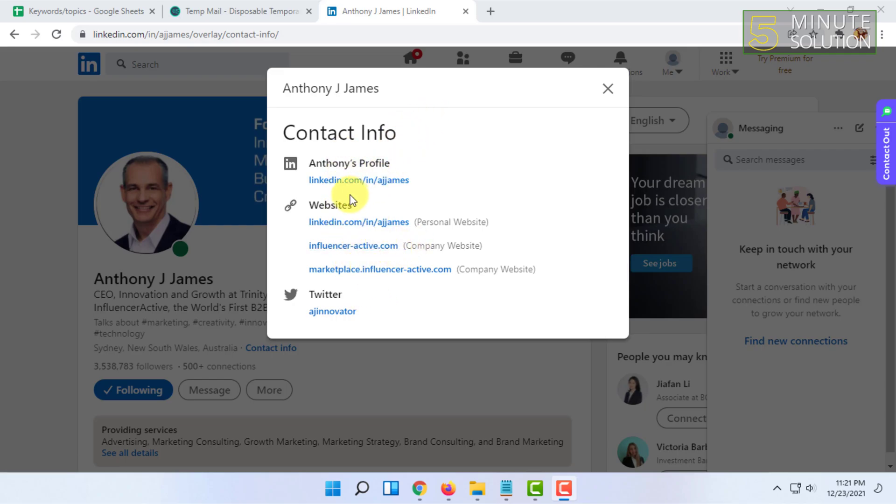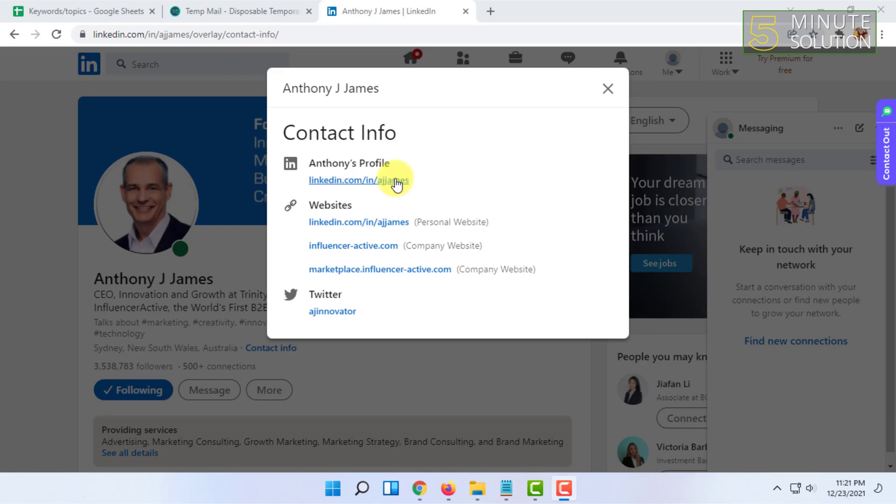Some people include their email and some people hide their email. If they hide their email, you cannot see it, but if they include it, you can see it. It will show their email address somewhere here.